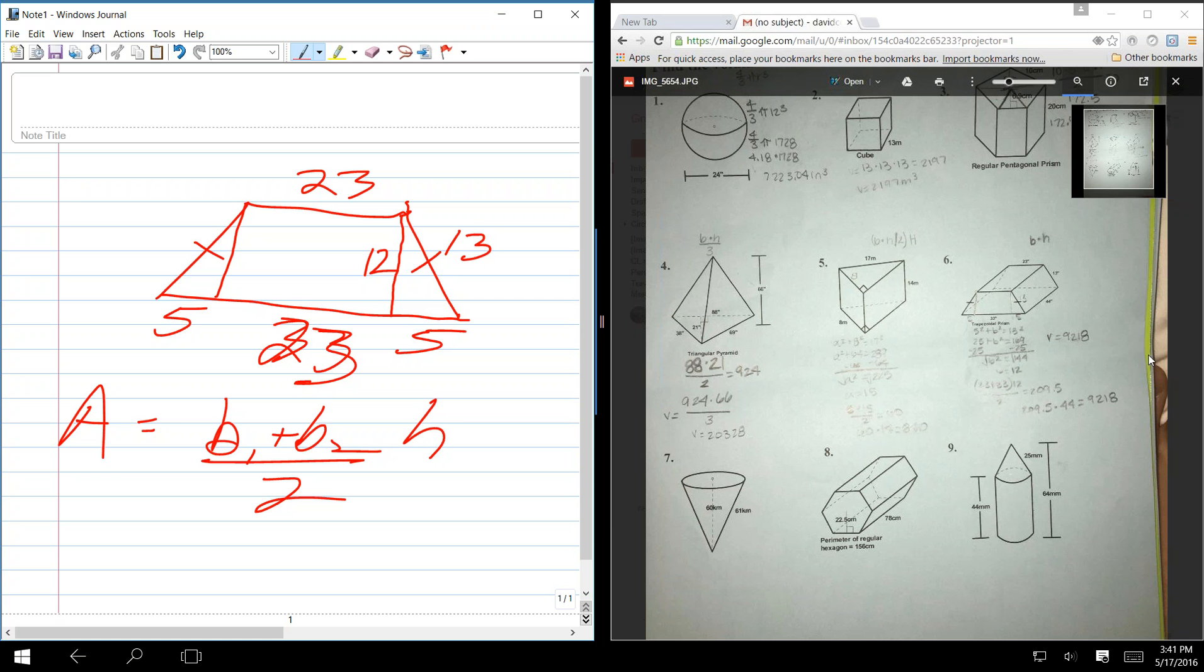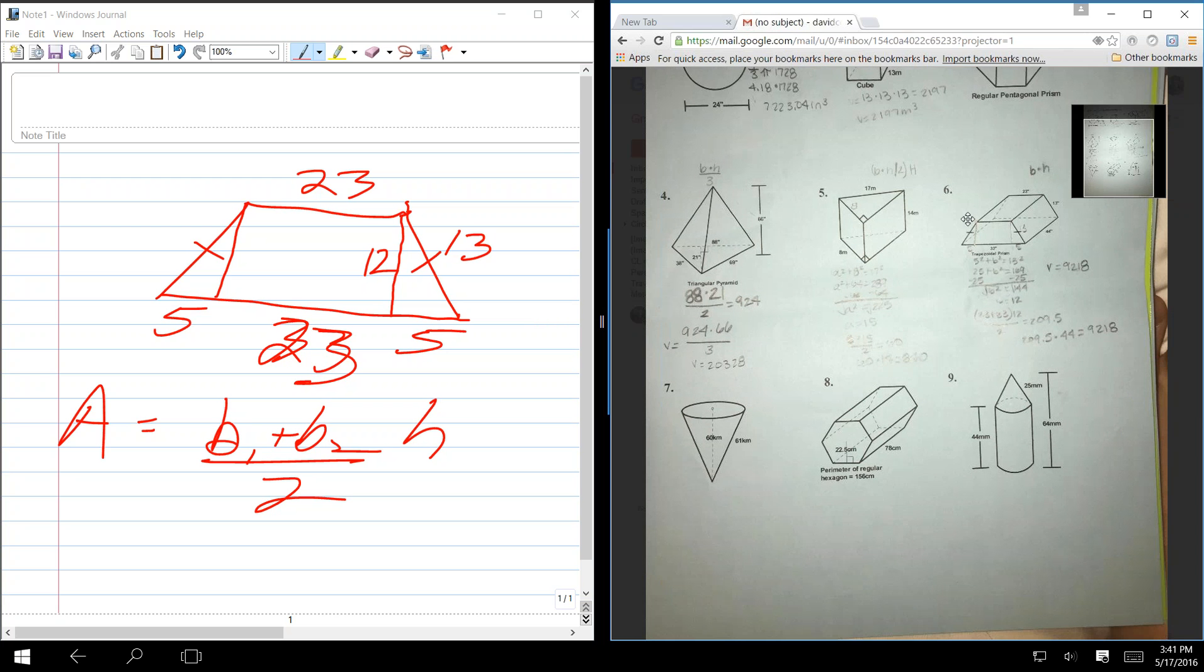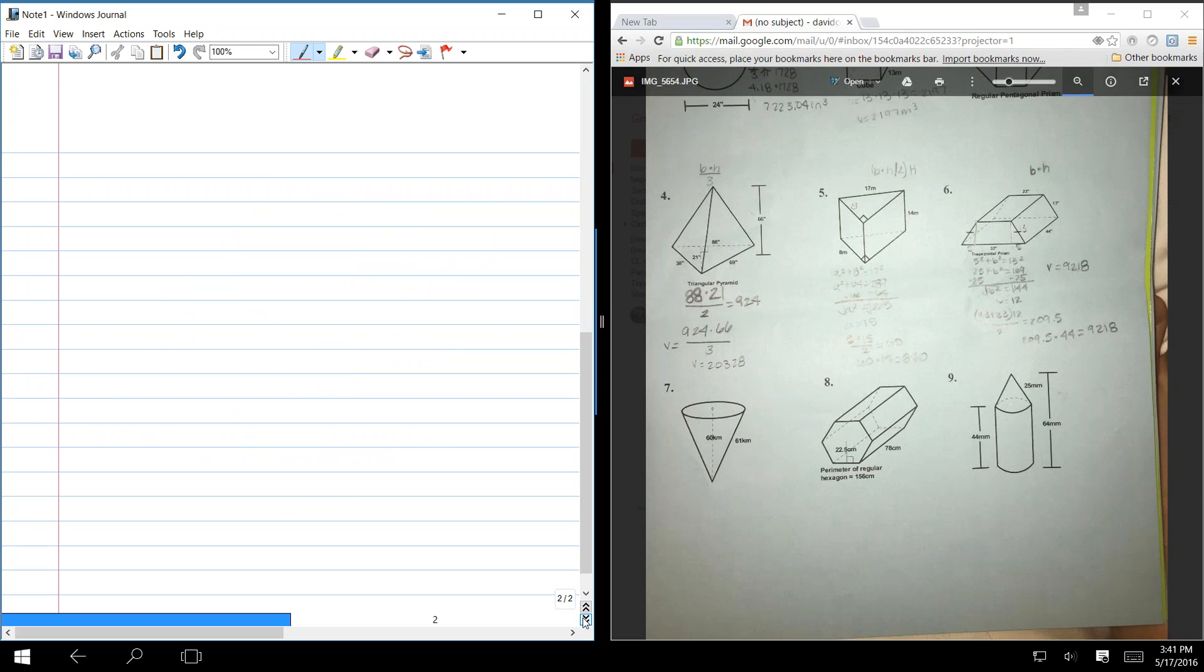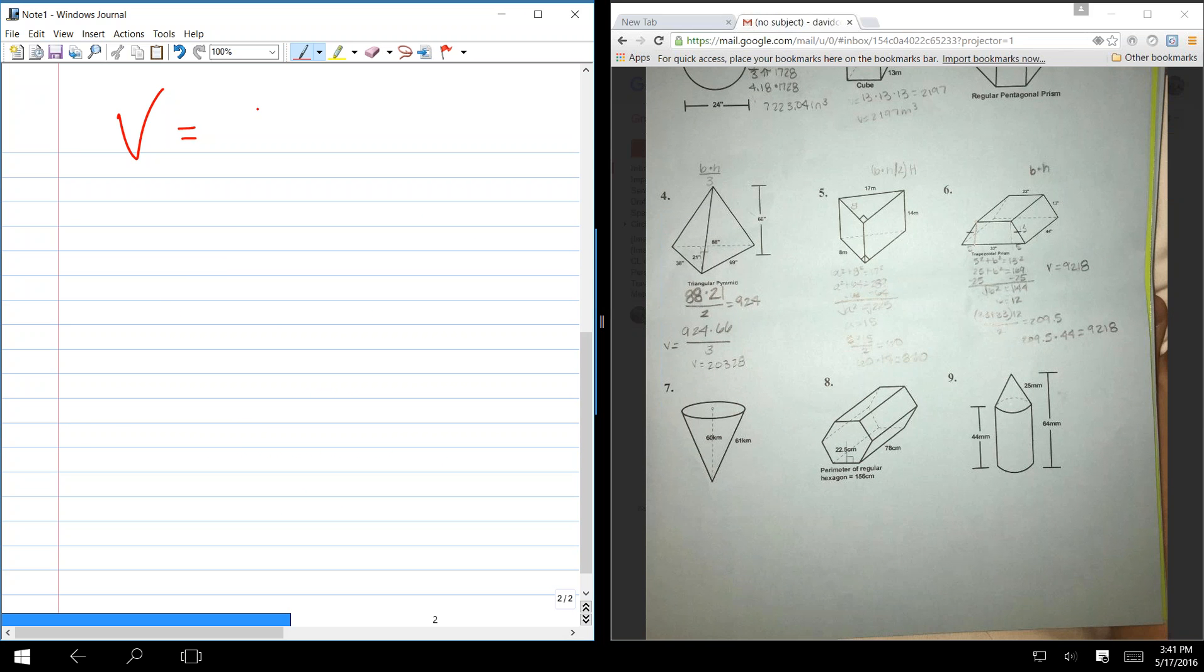What else? What next? We can just keep going. That's just as far as I got today in class. Okay. So 7 is a cone. What is the volume of a cone, the general formula? One third base times height.